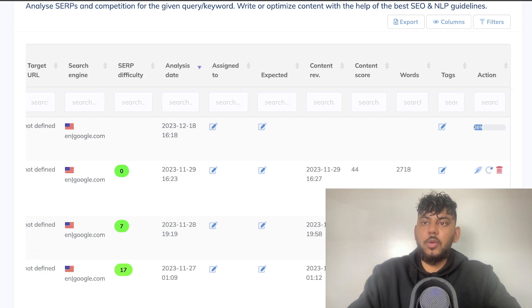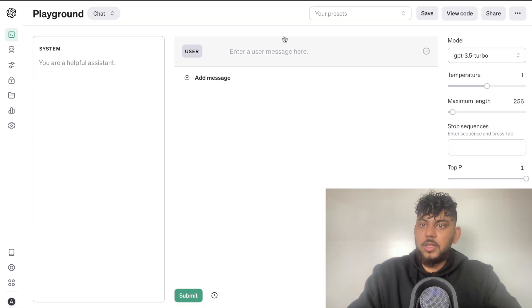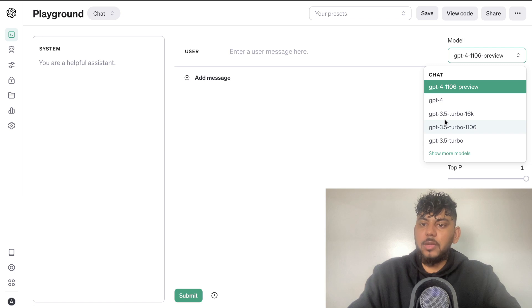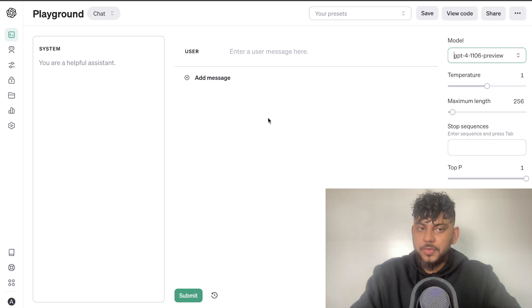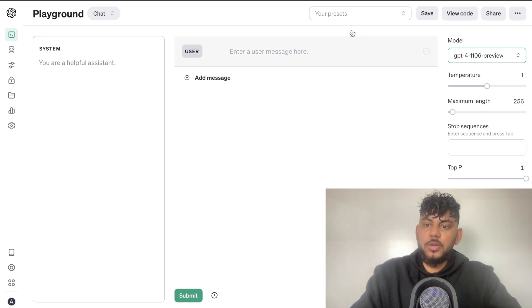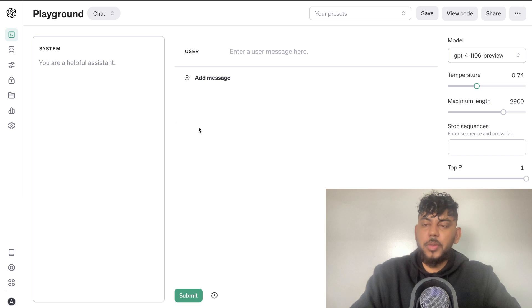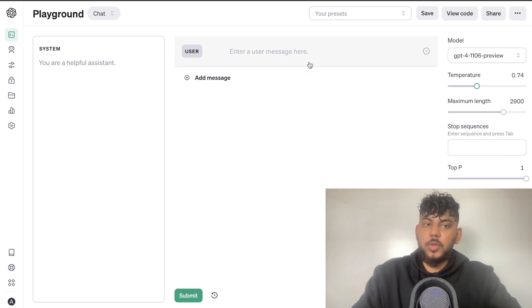While NeuronWriter is loading, we're going to start writing our content. I like to use the Playground mode, specifically GPT-4-1106, and sometimes combining it with GPT-3.5 Turbo 16K. I prefer the Playground mode over the ChatGPT web interface and sometimes over Claude, because we have more customization options. I've covered the Playground mode in previous videos — if you want to check those out, they'll be in the description below.